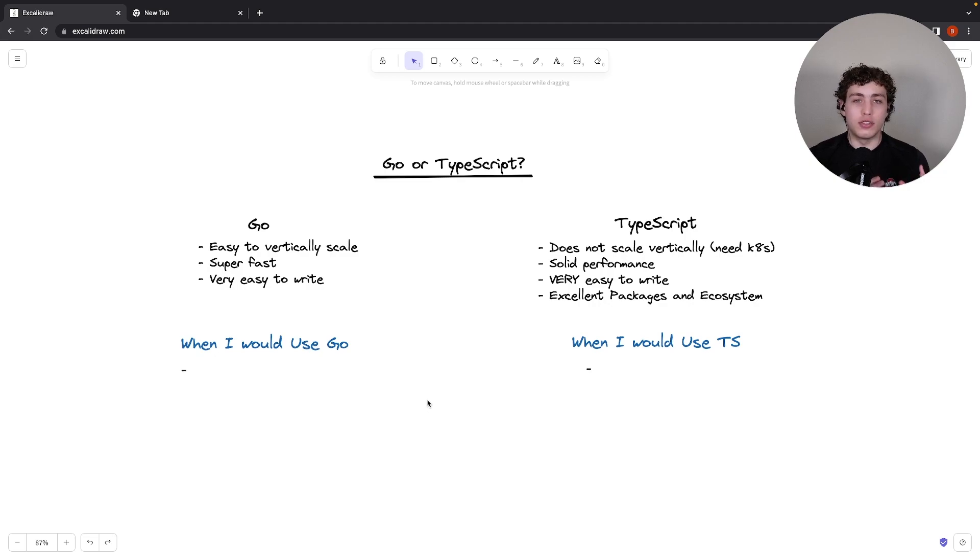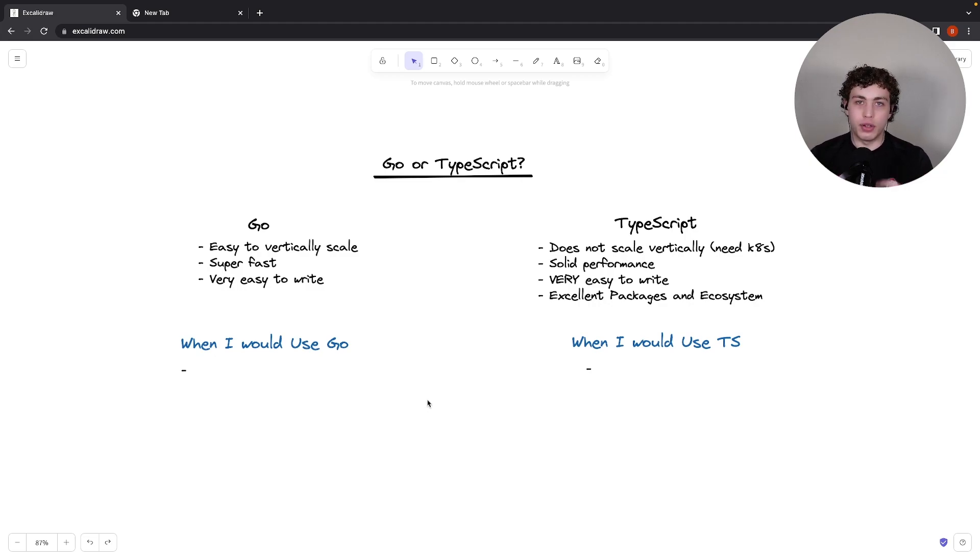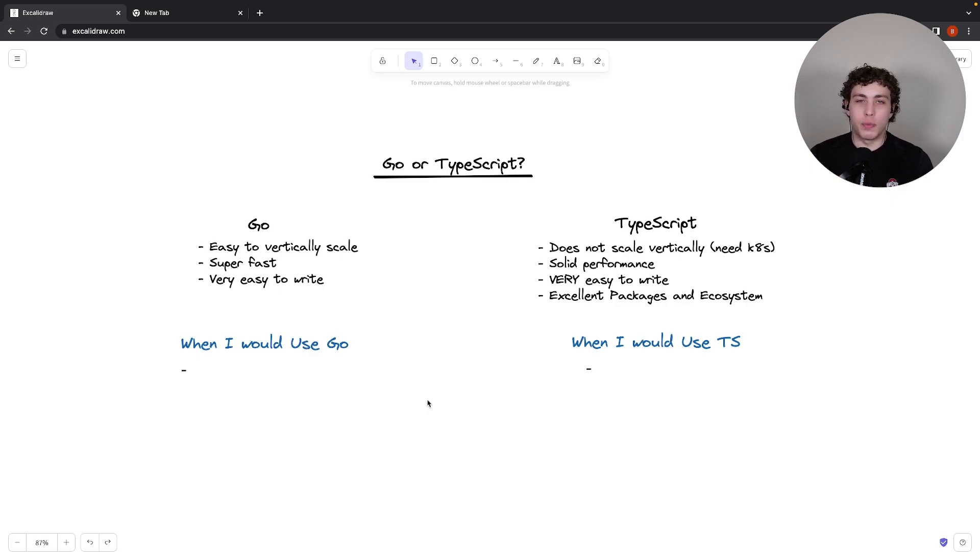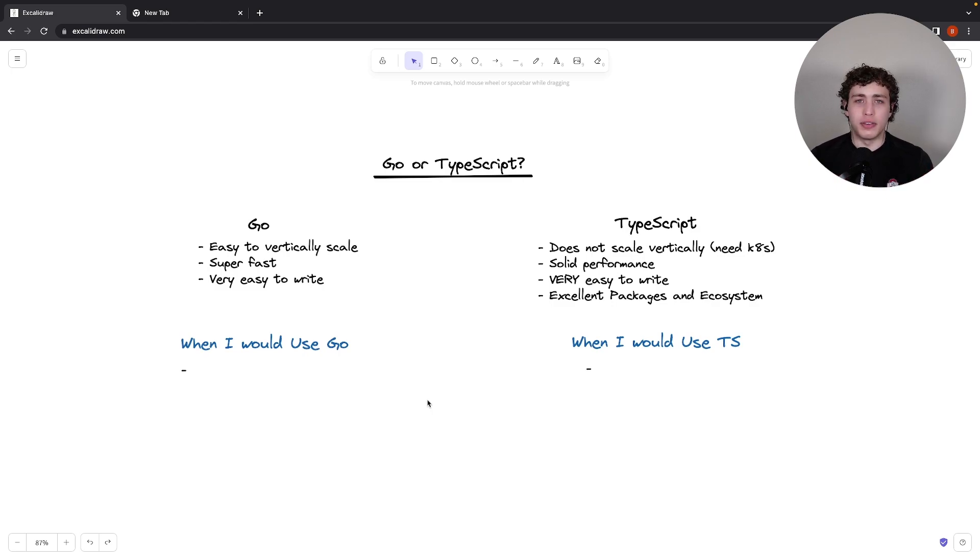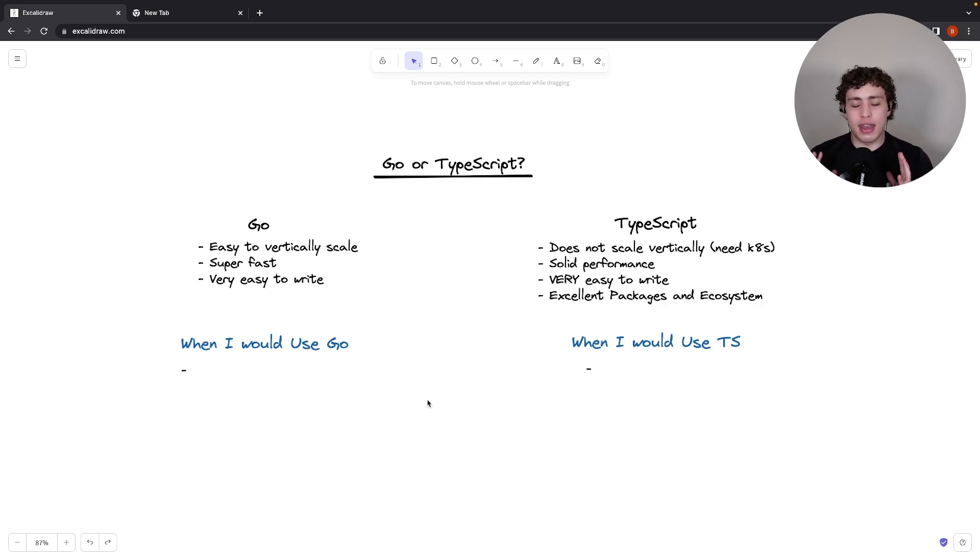So Go is super easy to scale vertically, which just means that if we have one CPU instance of it running, if we just scale up that CPU to be more and more powerful, we can deal with any amount of requests super easily. Go is a super efficient language and it's super easy to scale. So it's fast, scalable, and easy to write. Great stuff.